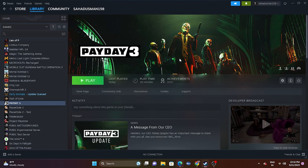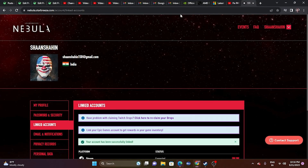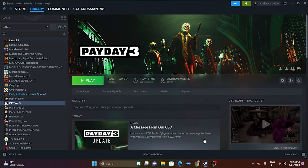Hello everyone, welcome back to Good Draw Tips. In this video we're going to talk about how to fix the Payday 3 Nebula data error, unknown error, or Nebula login error, which is happening for many users right now on PC. Let's dive into the workarounds.